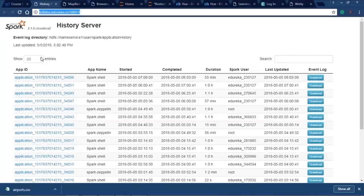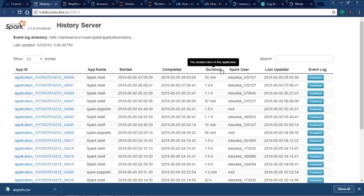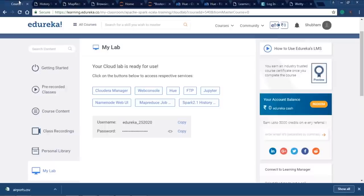The Job History Server makes it easier to track jobs and find errors — you can look at map tasks, configurations, counters, and overview. Finally, the Spark History Server shows Spark jobs with application ID, application name, start time, completion time, duration, Spark user, last updated, and event log. In Cloud Lab it's easy to execute programs and get real-time experience with large datasets, without worrying about resource configurations like 8 GB RAM and 2 CPUs required for local Cloudera Manager.